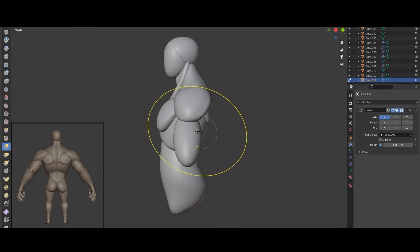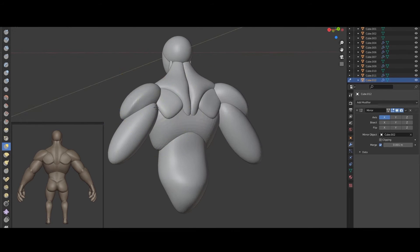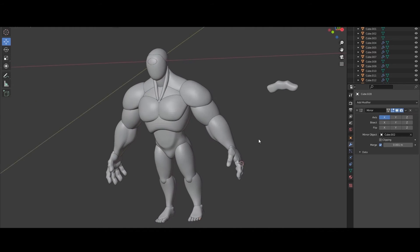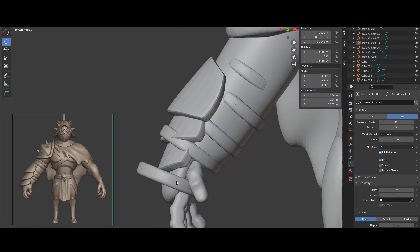We are going to start making the blocking of the body with very simple volumes, taking in mind the anatomy fundamentals.